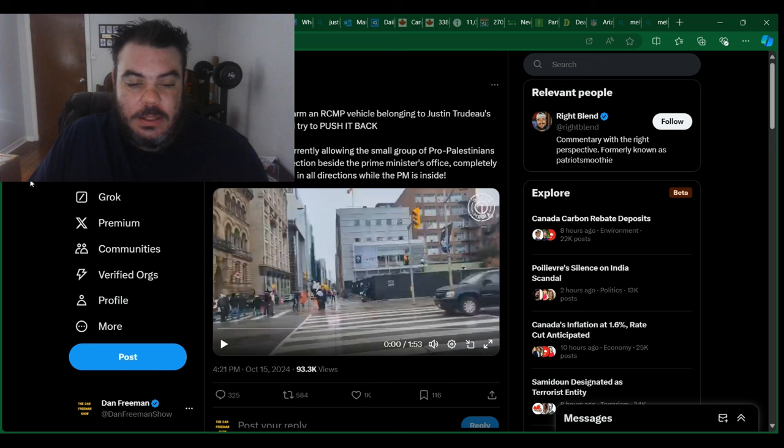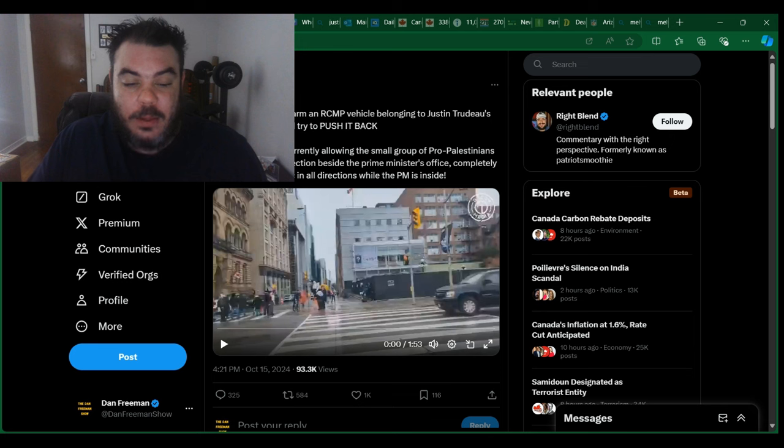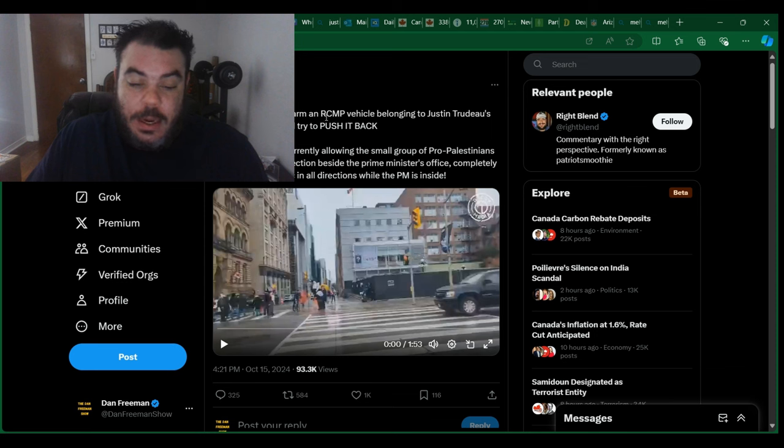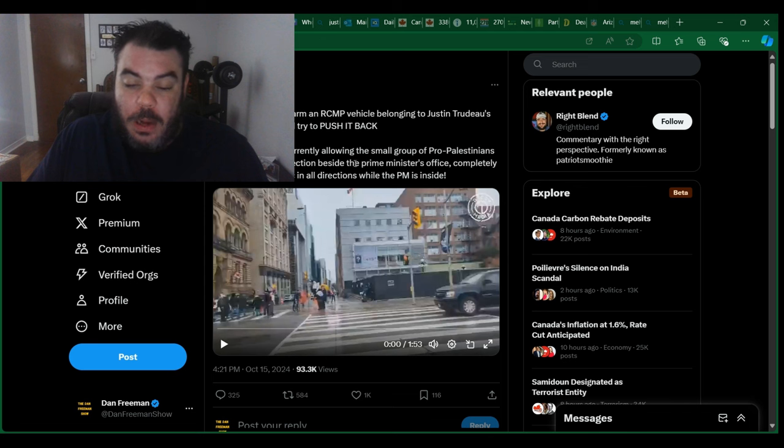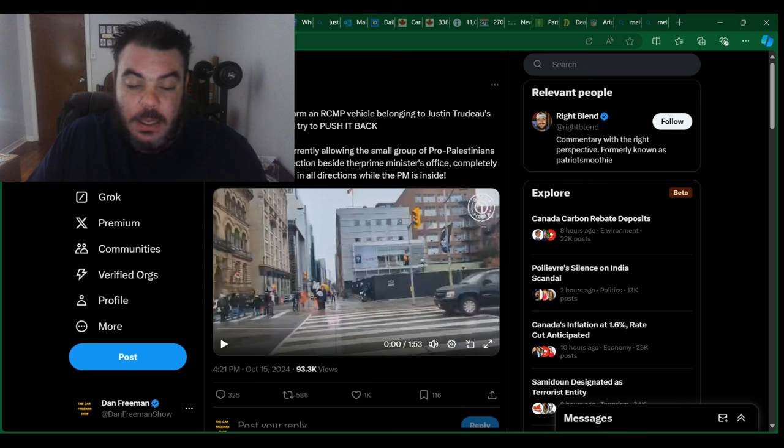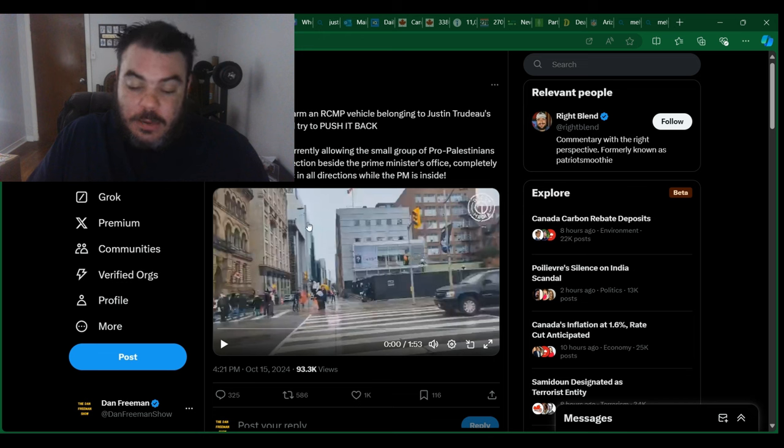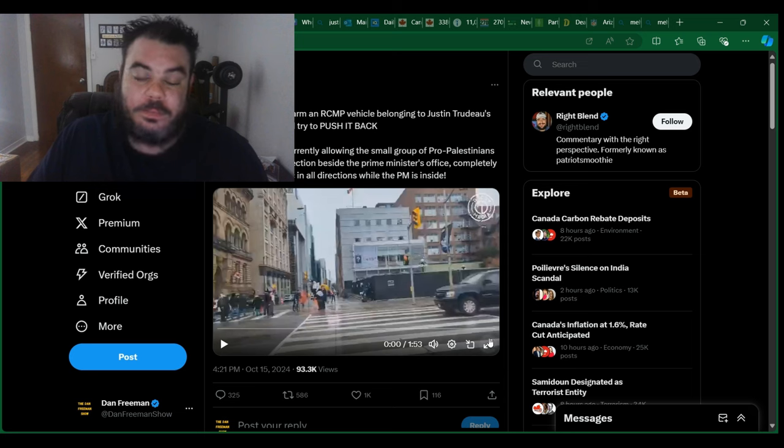So we got this post here on X, it's from RightBlend. It says pro-Palestinians swarm an RCMP vehicle belonging to Justin Trudeau's protection detail and try to push it back. Ottawa police are currently allowing the small group of pro-Palestinians to occupy the intersection beside the Prime Minister's office, completely shutting down traffic in all directions while the PM is inside. So let's have a look at this video and then we'll talk about it after, like usual.